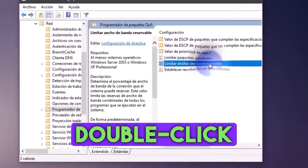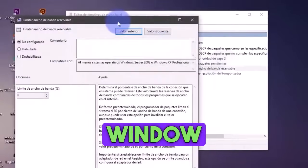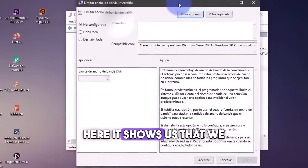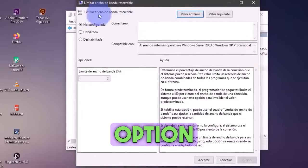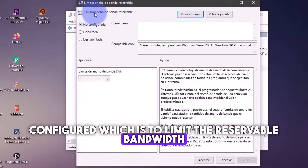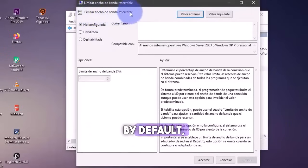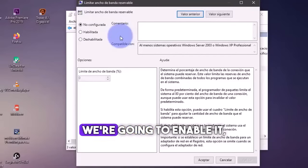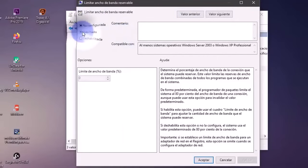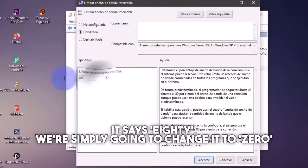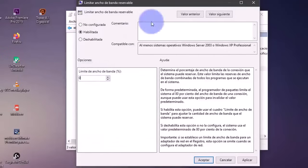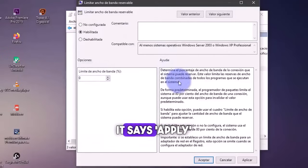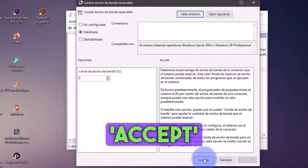We double click again and it will open this window. Here it shows us that we don't have this option configured, which is to limit the reservable bandwidth. By default, Windows gives us a limit of 20%. We're going to enable it. And here where it says 80, we're simply going to change it to zero. We're going to click here where it says apply. And then we click accept.